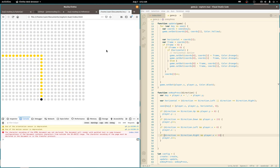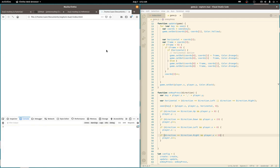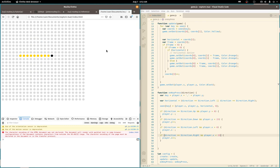So one thing is, with this game framework, you cannot hold down the arrow key. It won't keep firing the key press, so you have to actually release and press again. So if you want to go really fast, you have to actually tap it multiple times.